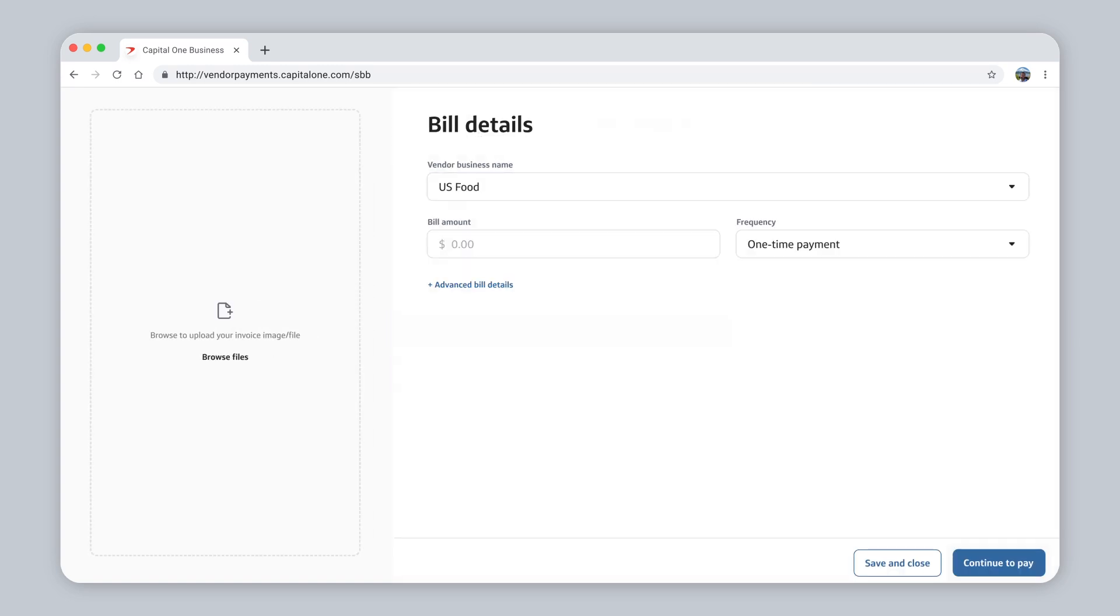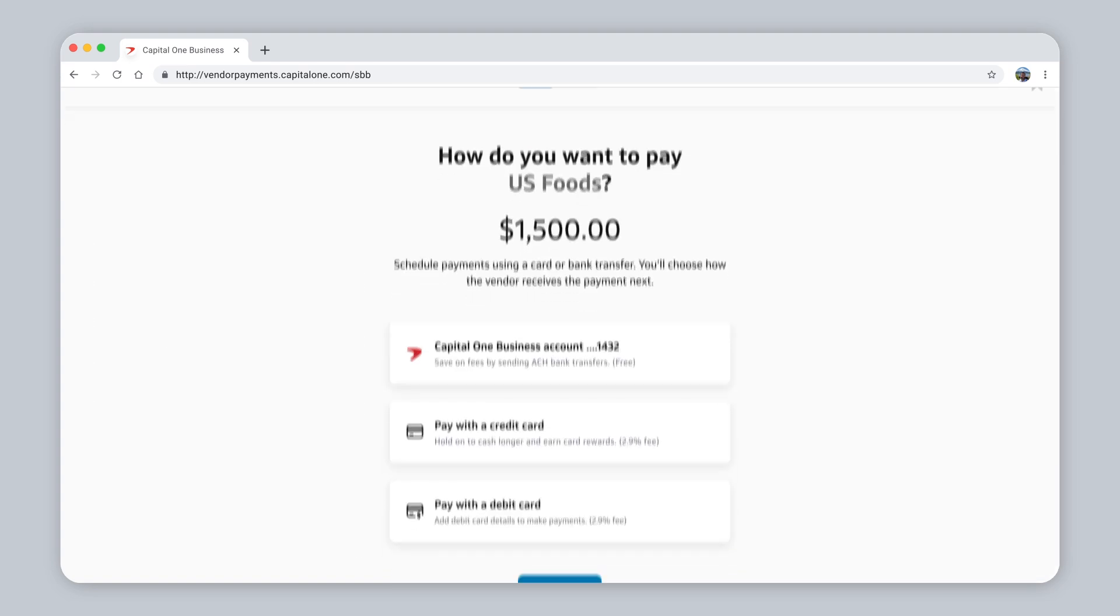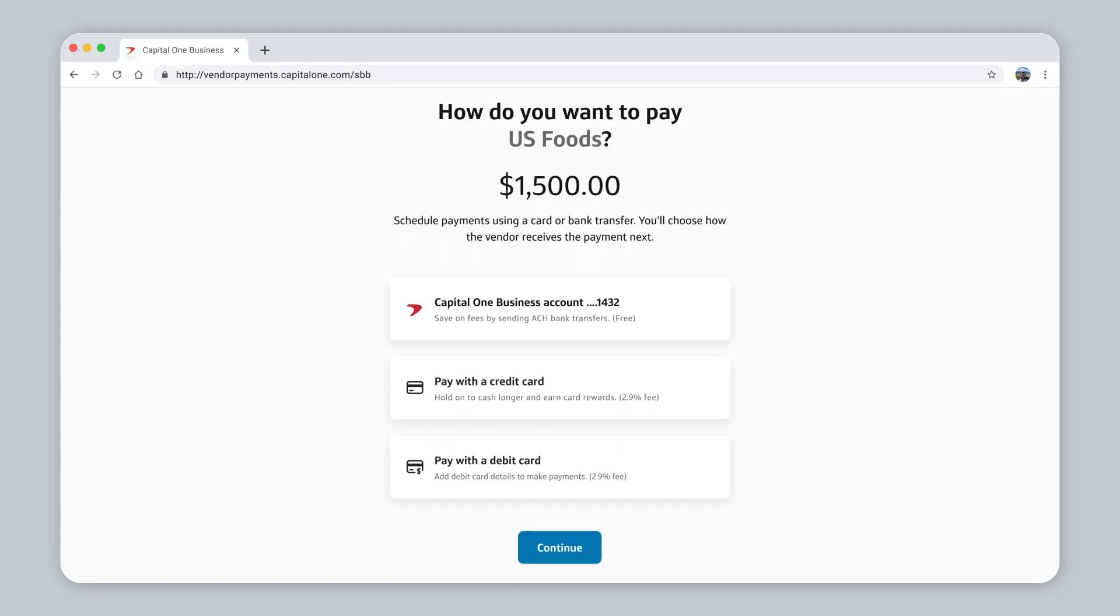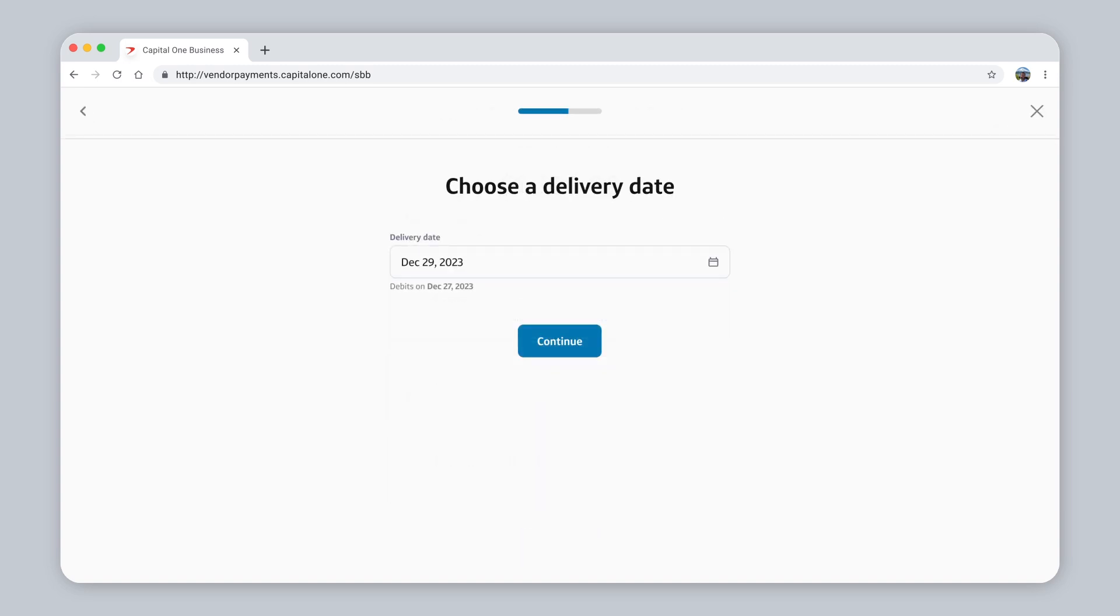Enter the payment details. Now select how you want to pay. Use your Capital One bank account to make free payments, or pay with any credit or debit card for a 2.9% fee, even if your vendor doesn't accept cards. Choose the date you want the payment delivered to your vendor.